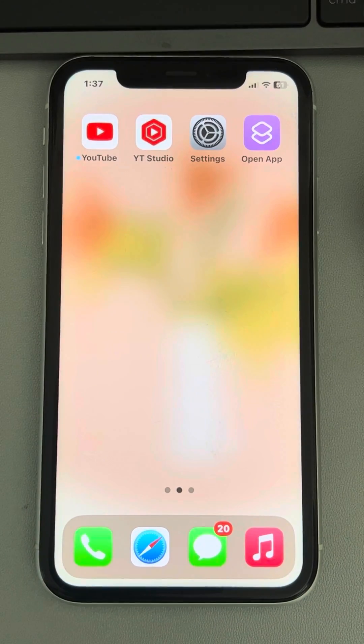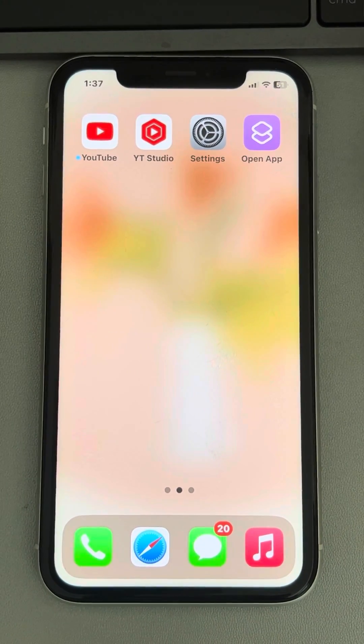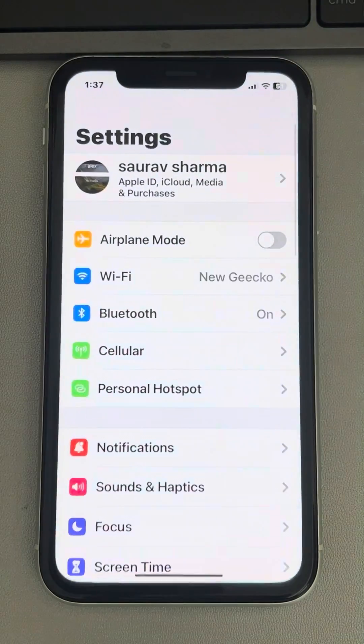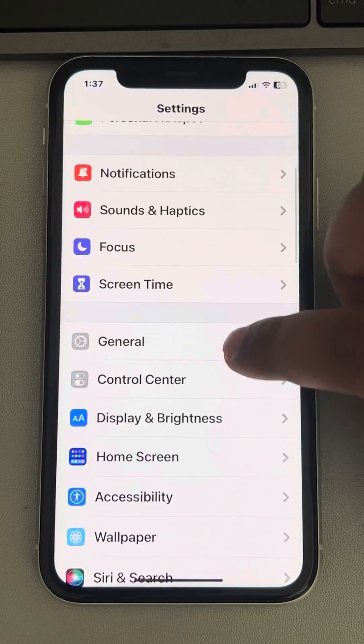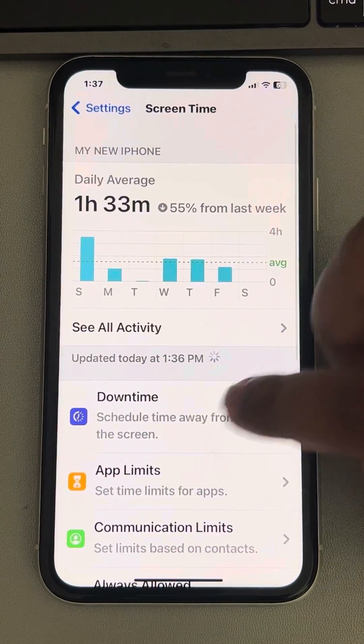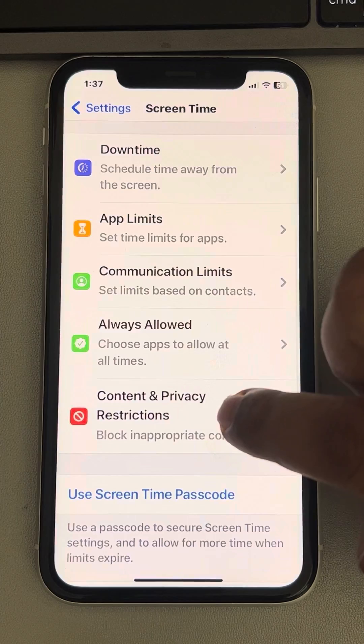Hi guys, let's see the fix if your new apps can't access contacts on iPhone. Go to Settings, then Screen Time, then Content and Privacy Restrictions.